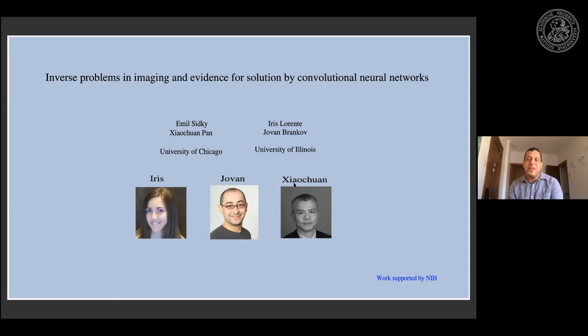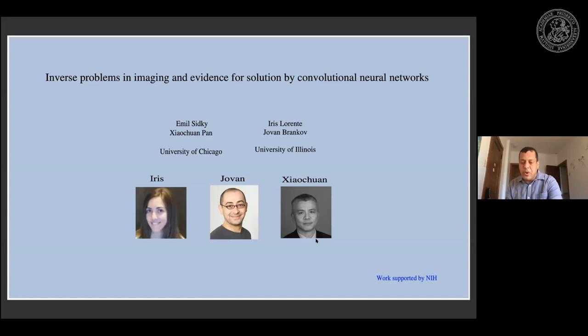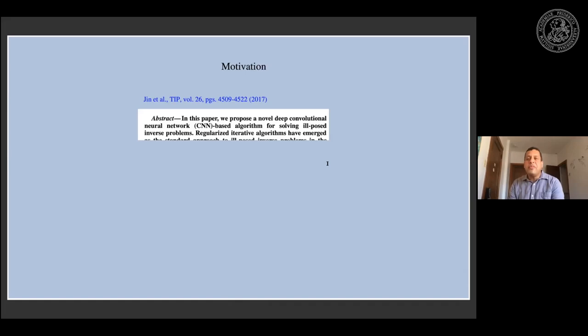Thank you very much for the introduction and for giving me this opportunity to speak to your group. What I want to talk about today is work we did together with two researchers from Illinois Institute of Technology — Yovan and Iris — where Iris is the PhD student, and Yovan is another researcher in medical imaging very knowledgeable on neural networks, along with Xiaochuan, my supervisor. This work was motivated by recent efforts in the literature where there are claims that deep learning with CNN-based neural networks can solve ill-posed inverse problems.